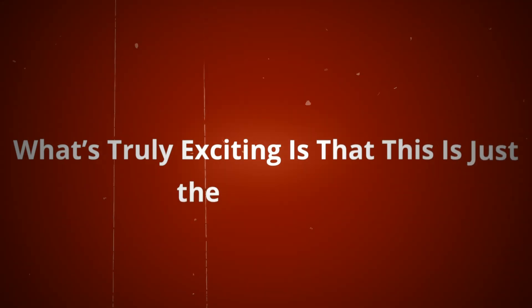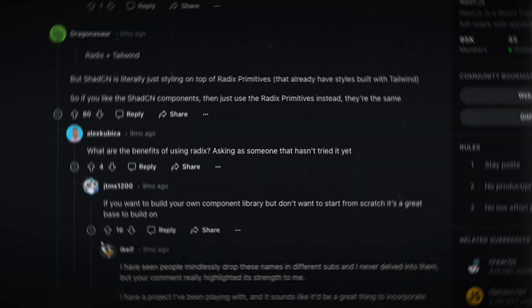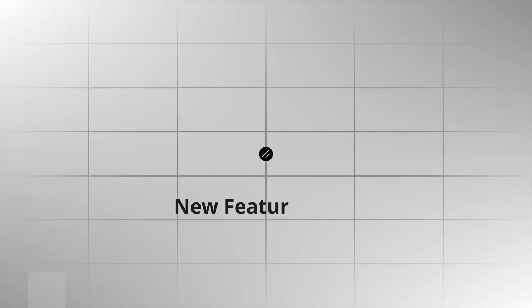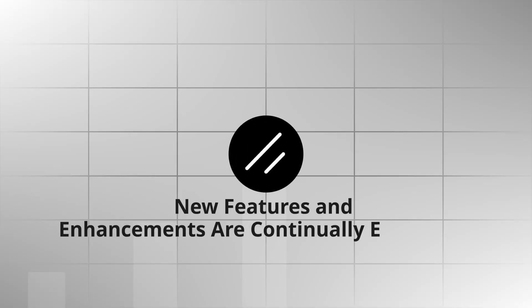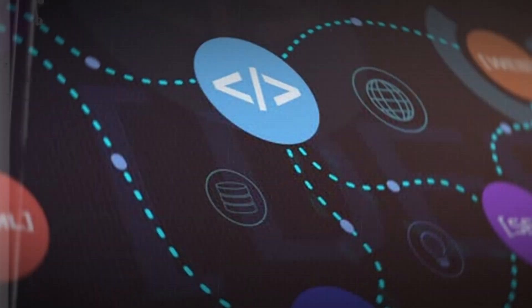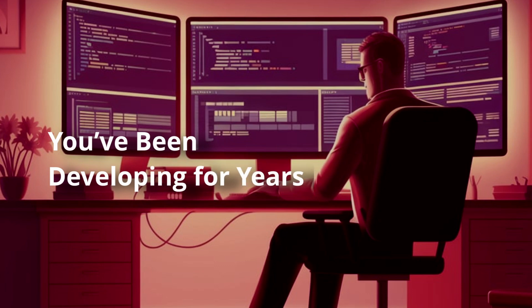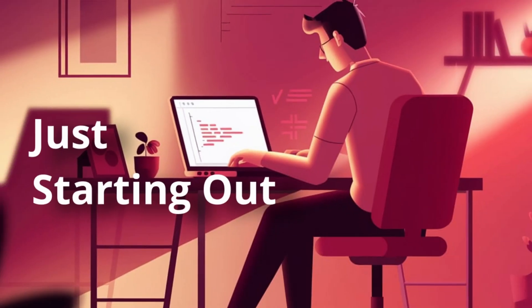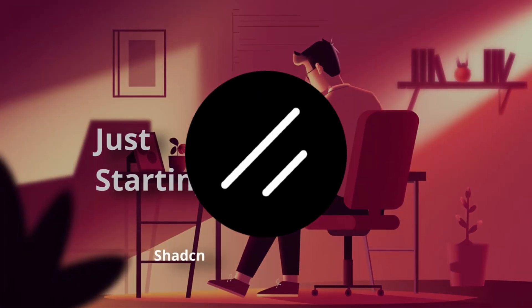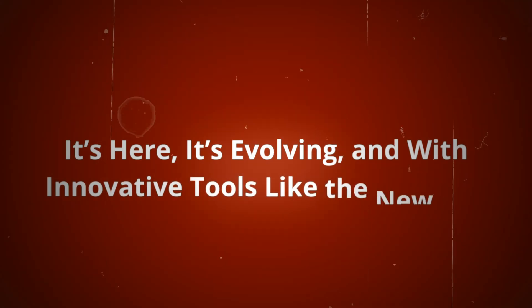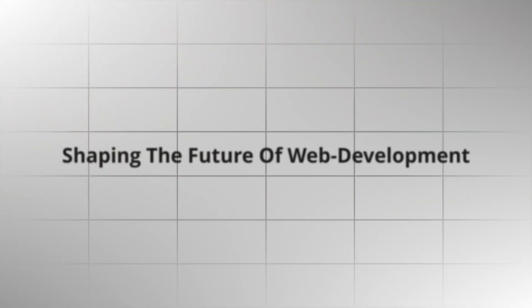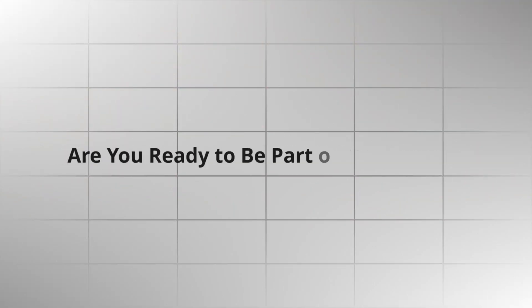What's truly exciting is that this is just the beginning. As the ShadCN community grows, new features and enhancements are continually emerging, keeping it at the cutting edge of web development innovation. Whether you've been developing for years or are just starting out, ShadCN is a tool worth adopting. It's here, it's evolving, and with innovative tools like the new CLI, it's shaping the future of web development. Are you ready to be part of that future?